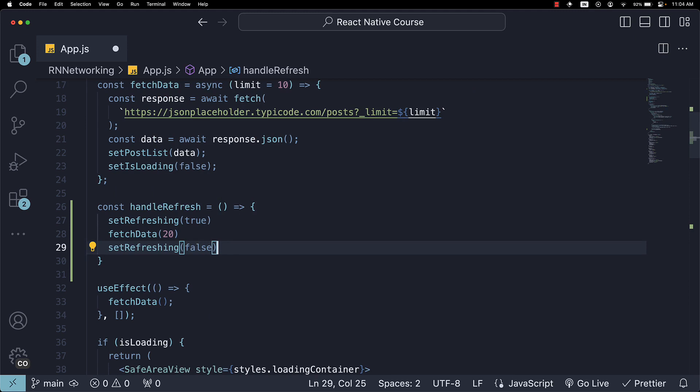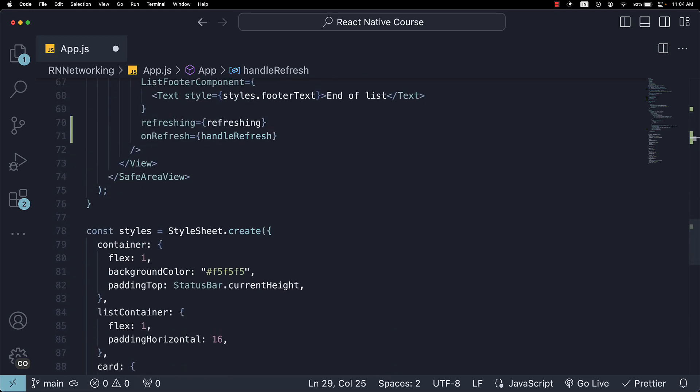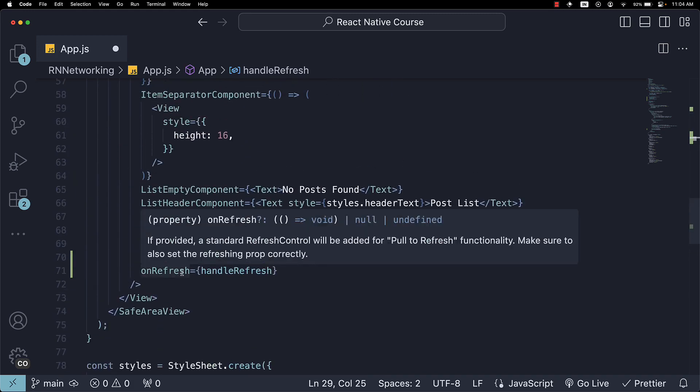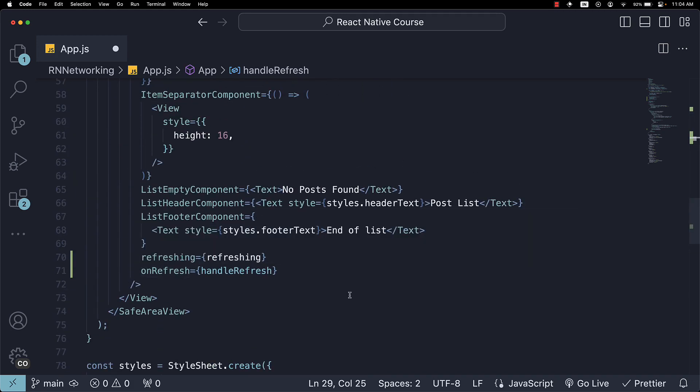And that is essentially all there is to it. We don't need to add any additional JSX as the two props Refreshing and OnRefresh on the Flatlist component automatically render a default loading spinner when the list is pulled down.